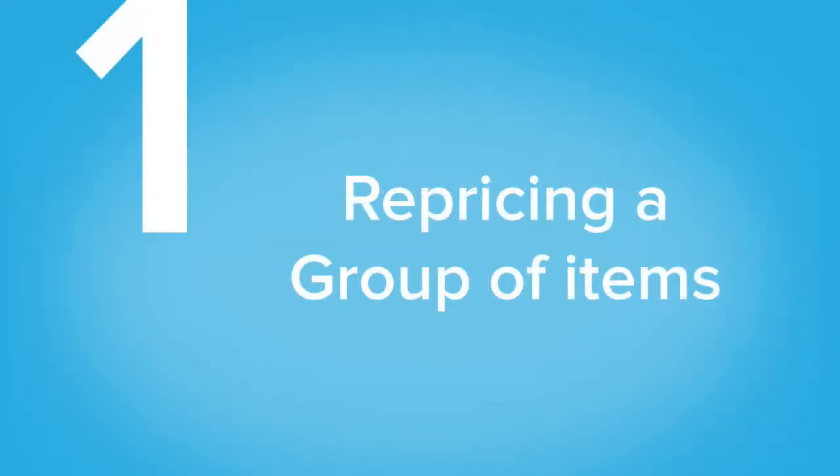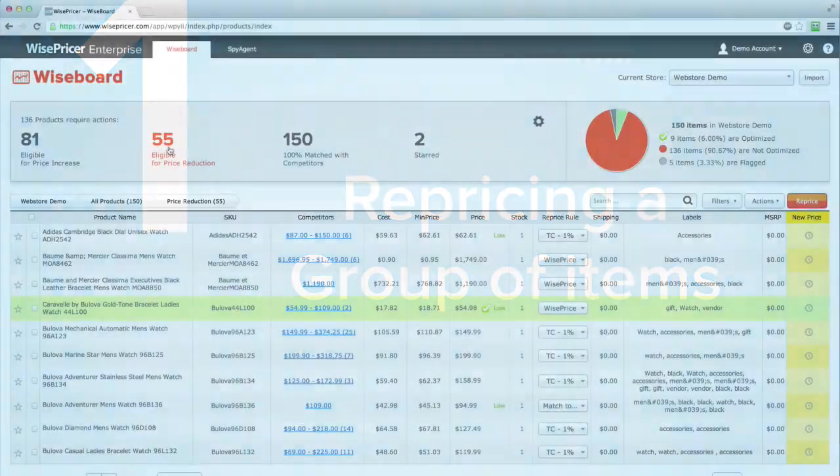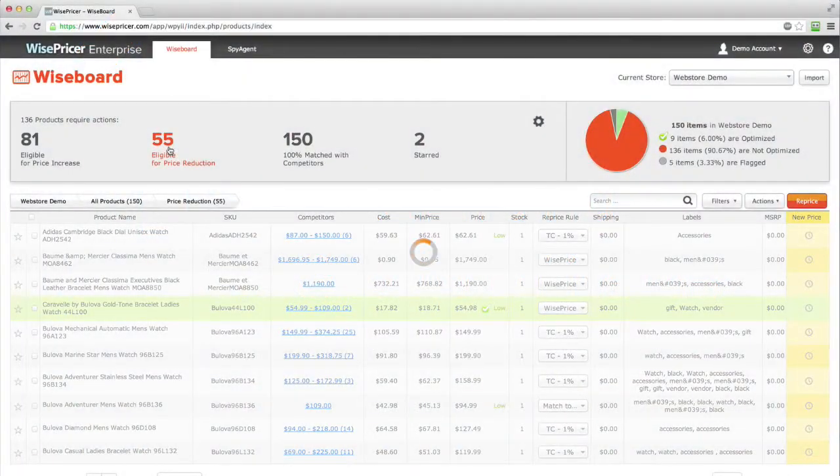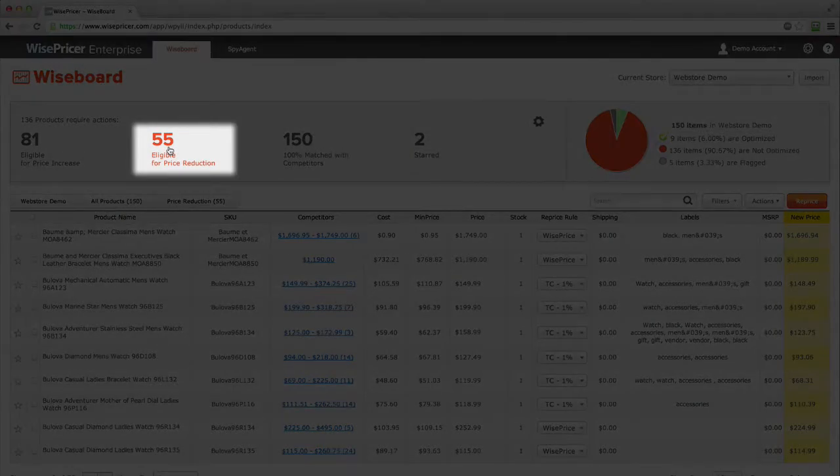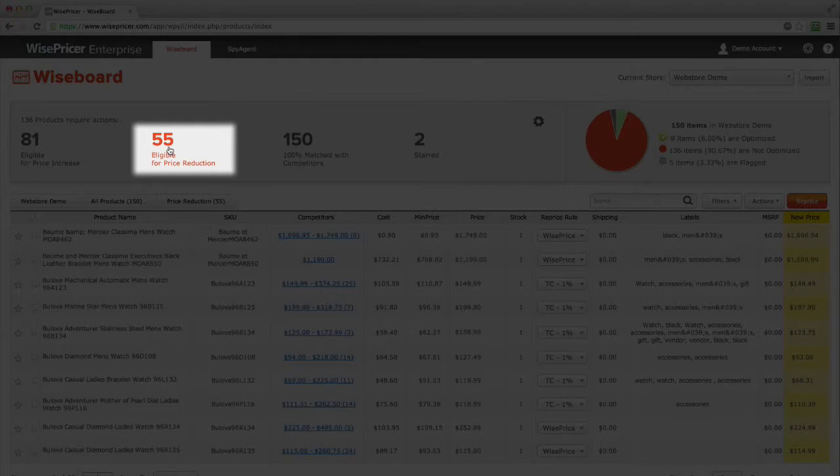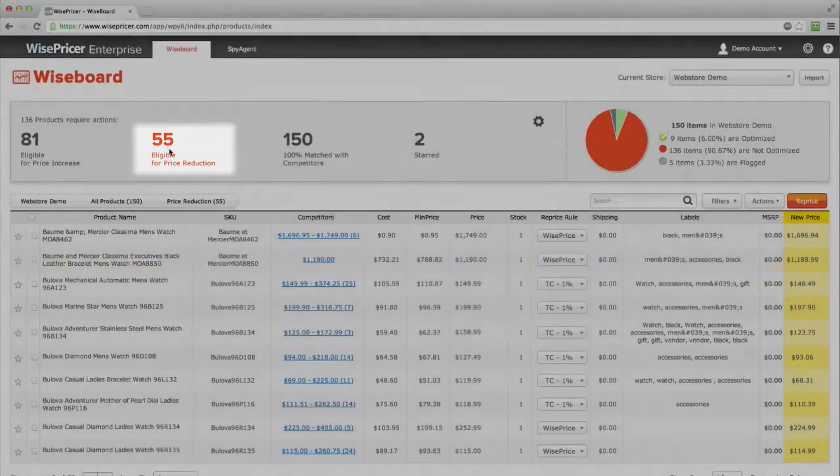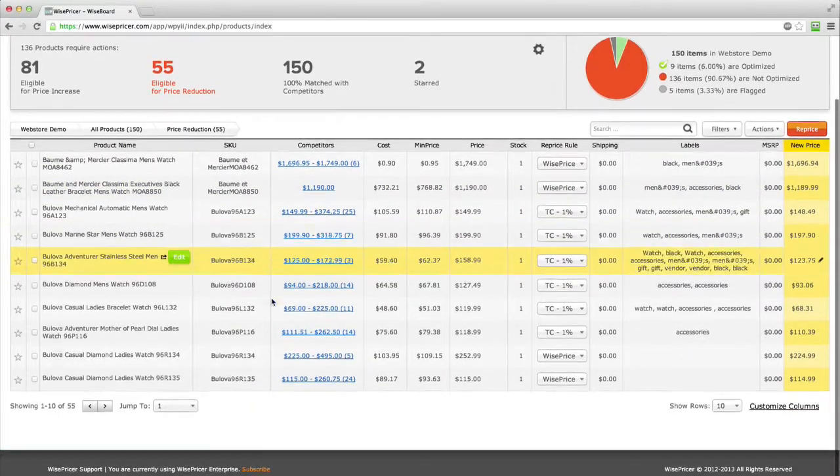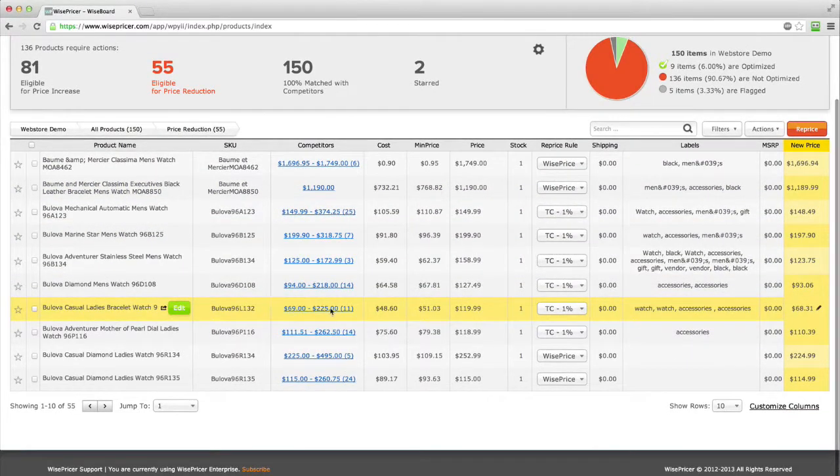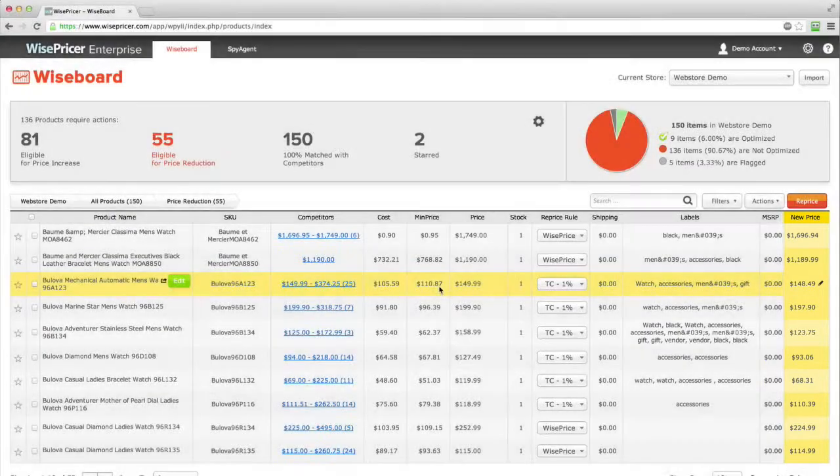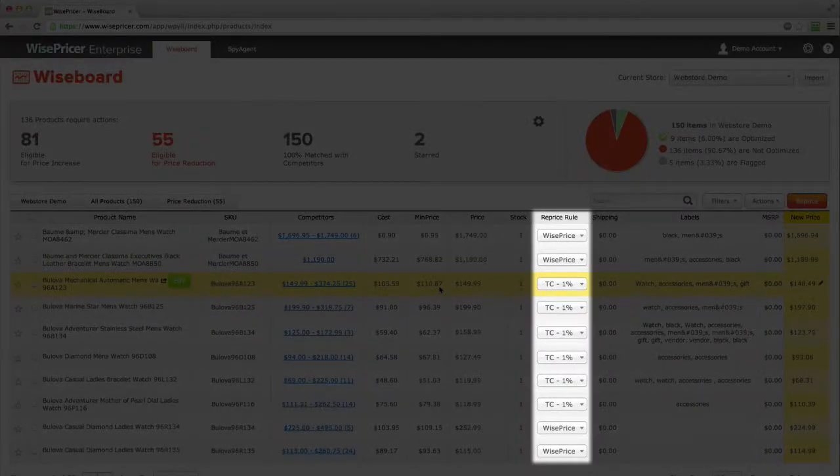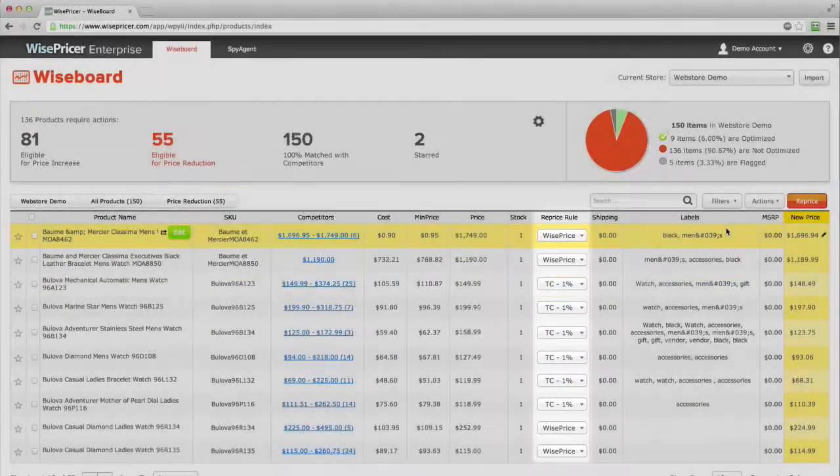There are three ways to reprice. How to reprice a group of items. For example, repricing only the items that are eligible for price reduction. Click on 55 items eligible for price reduction. Review the new prices that were calculated based on your rules.